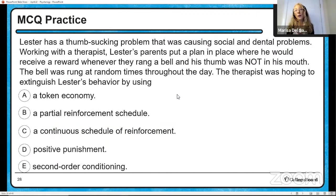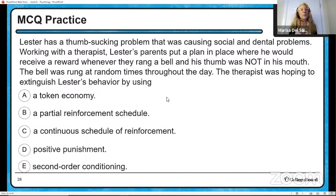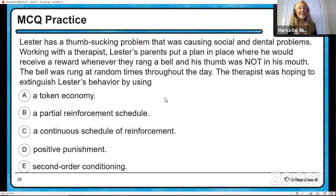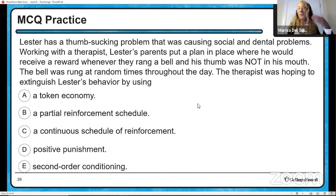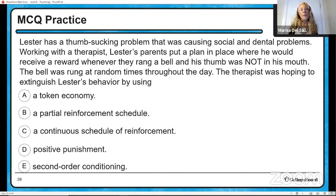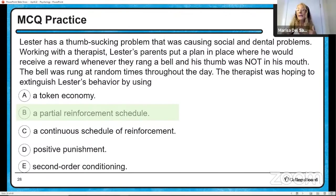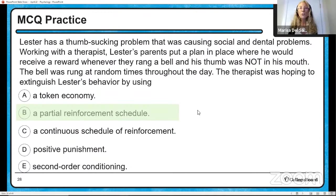Lester has a thumb-sucking problem causing social and dental issues. Working with a therapist, Lester's parents put a plan in place where he would receive a reward whenever they rang a bell and his thumb was not in his mouth. The bell was rung at random times throughout the day. The therapist was hoping to extinguish Lester's behavior — the reinforcement is variable because he never knows when it's coming, and it's based on unpredictable passage of time. What we have here is a partial reinforcement schedule, and there's no single specific answer required — it still fits that this is a partial reinforcement schedule.